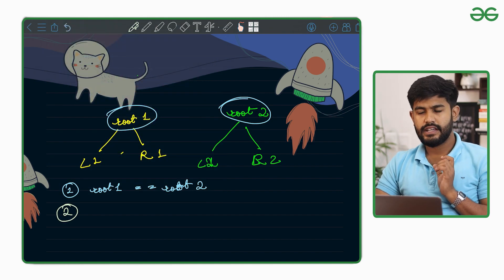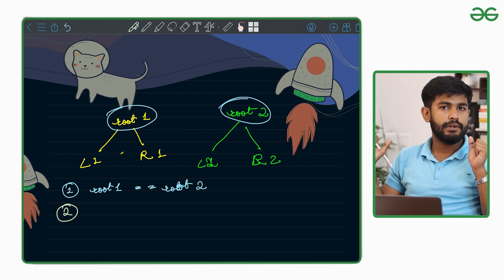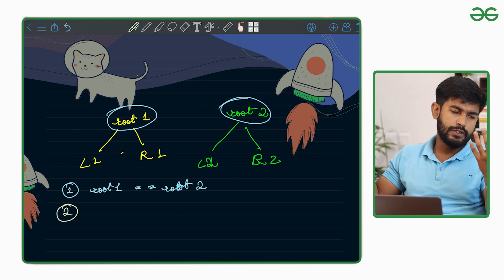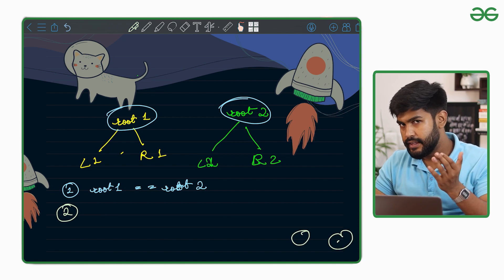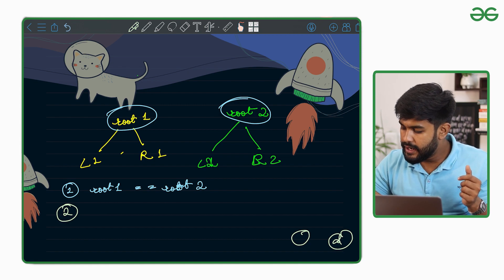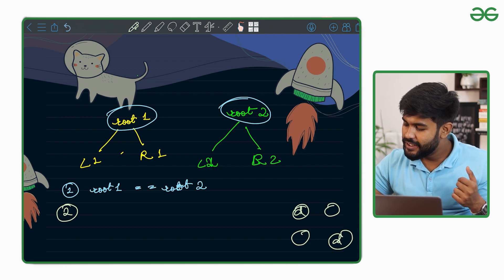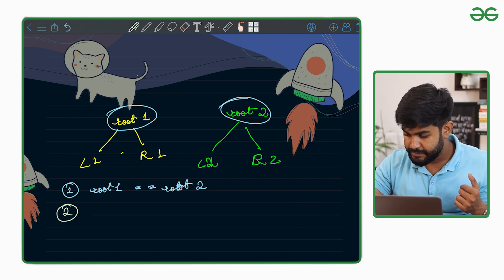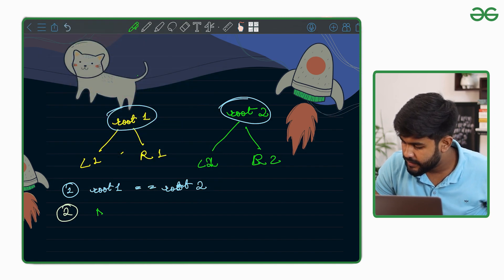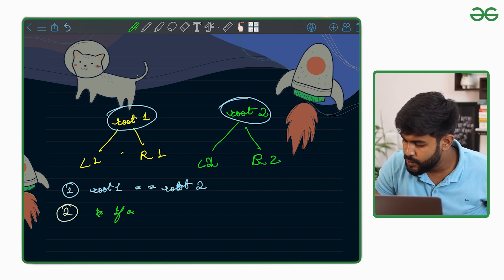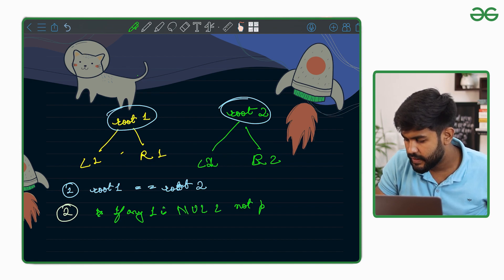The second criterion: if one side is null and the other has a node, then flipping is not possible either way. Similarly, if one side has data D and the other is blank, that is also not possible. So if either of them is null while the other is not, it is not possible.